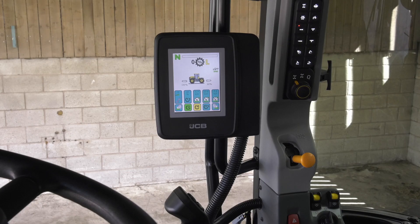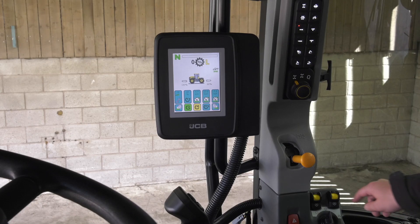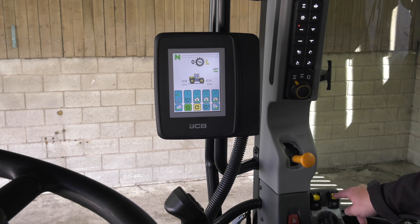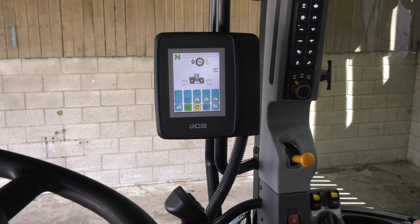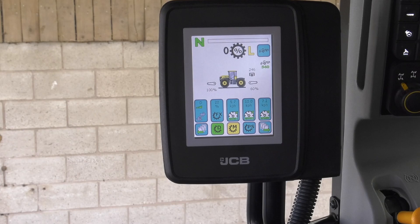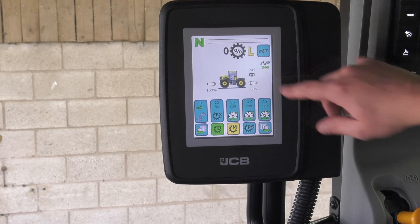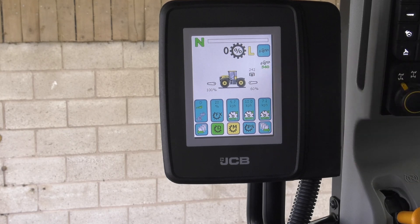To turn the PTO on, press the yellow button in and push forward. The current PTO speed is indicated on the touch screen.